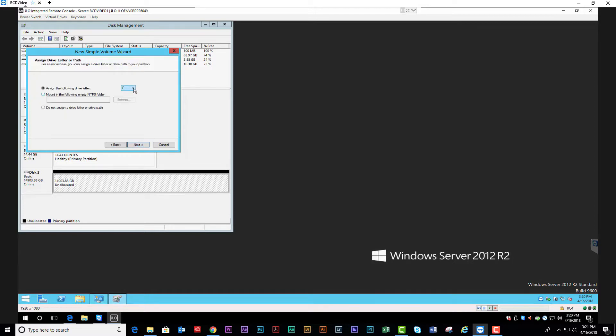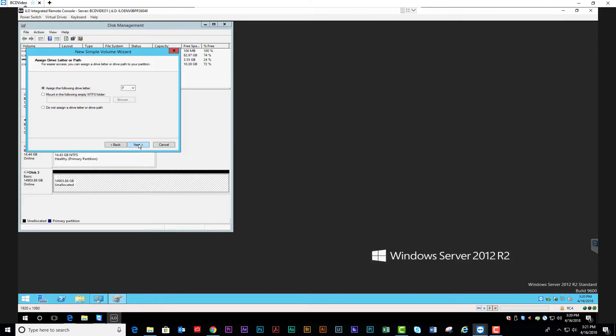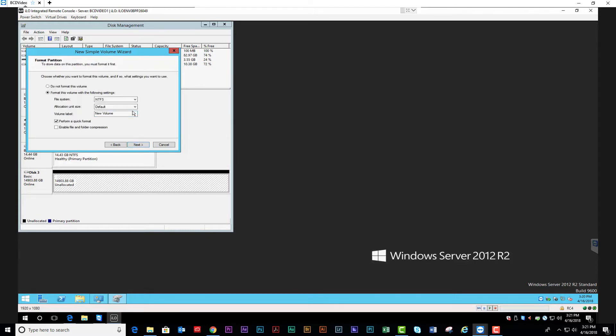You're going to assign a drive letter. In this case, we're going to leave it as F. Hit Next. We're going to delete the volume label. Hit Next.